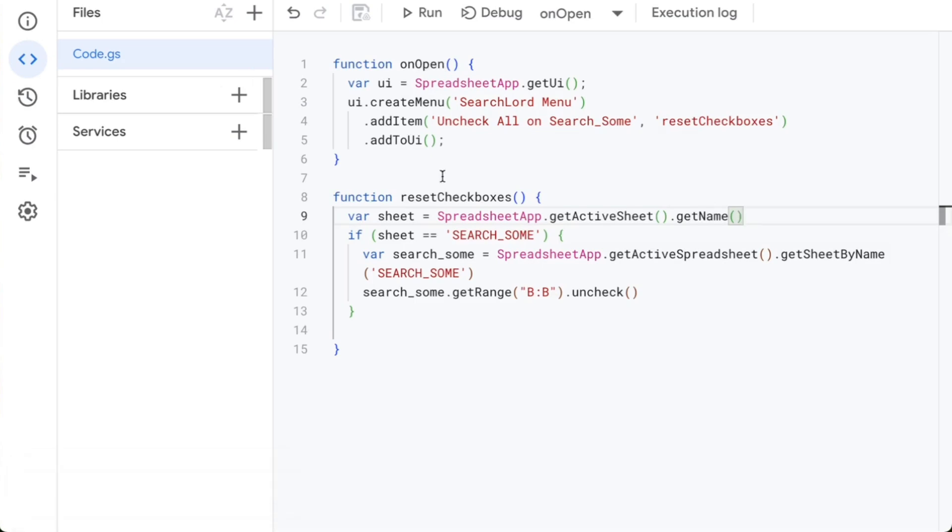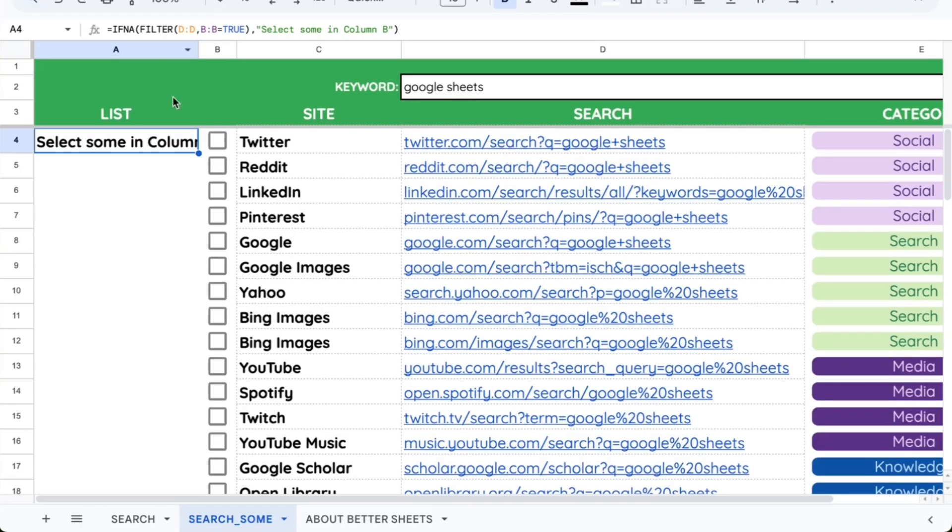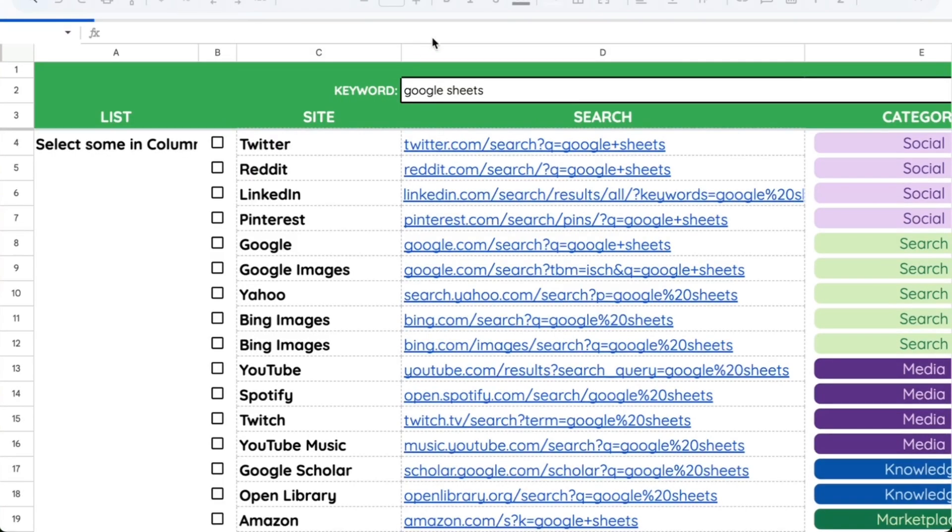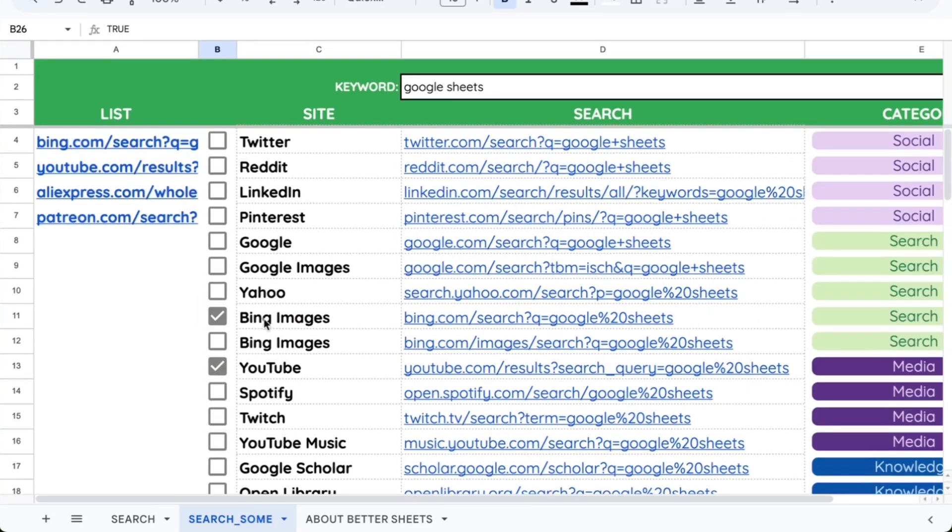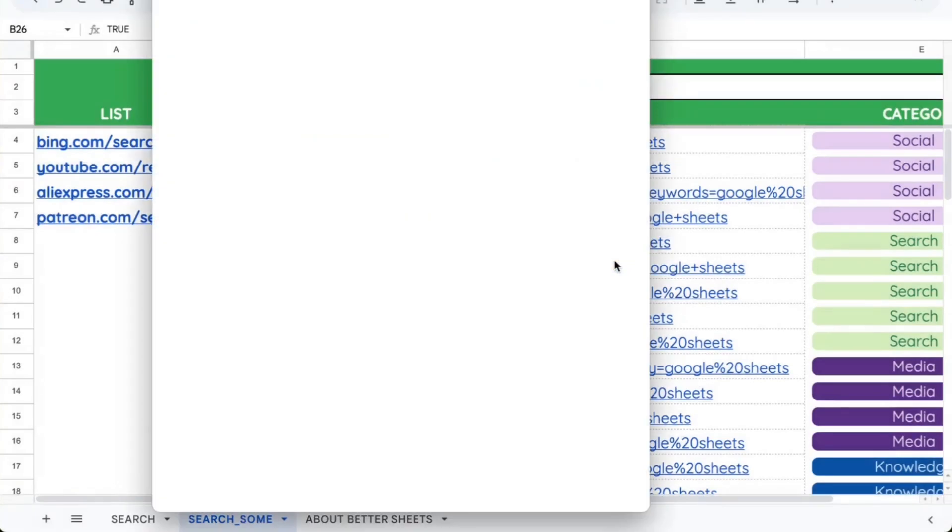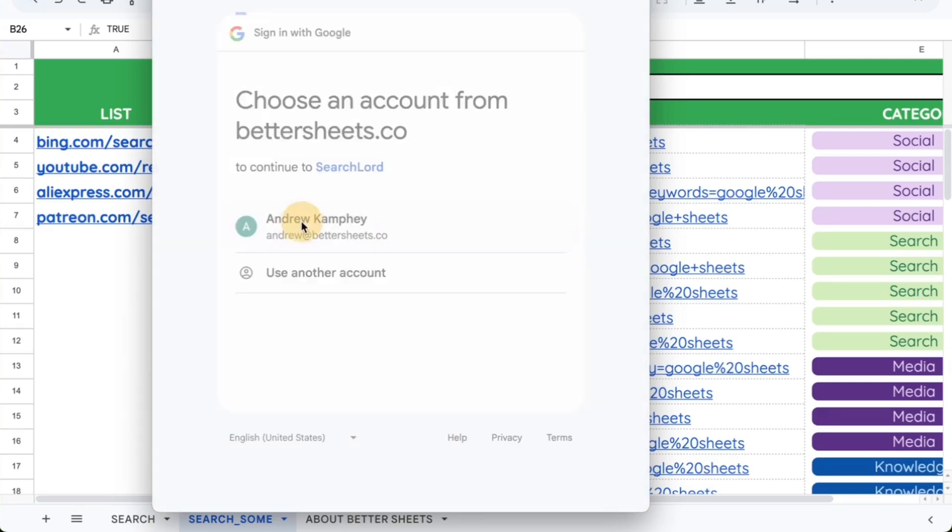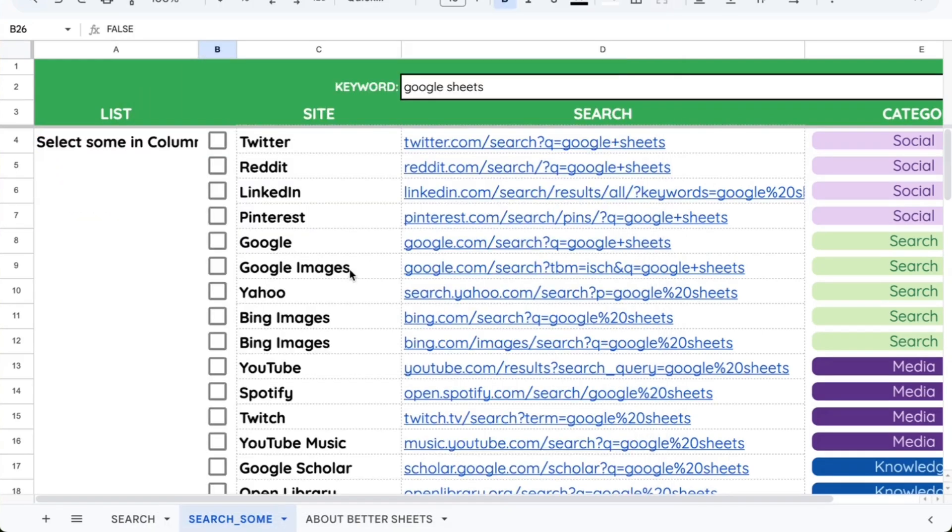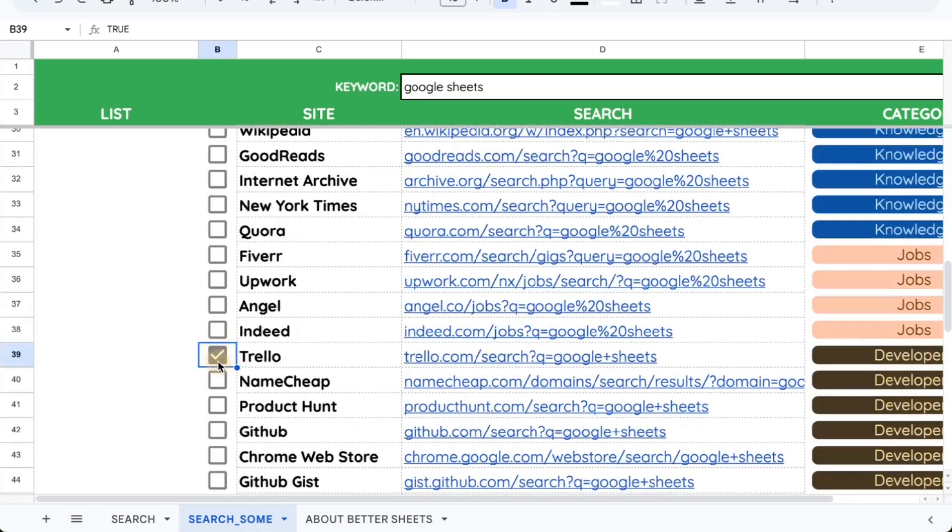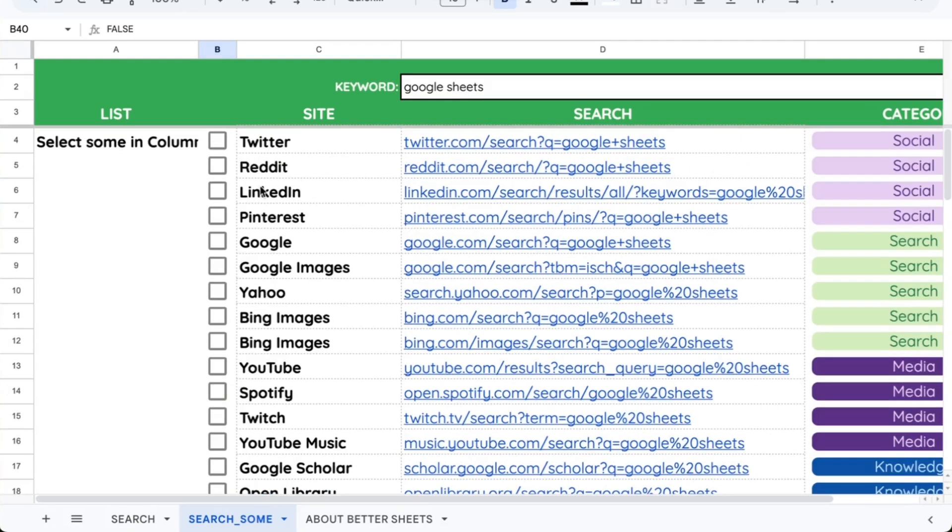Now, in order to open this menu, I need to actually close the sheet and open it. So Refresh will close it and open it again. Up next to Extensions, there's Help, and now there's a Search Lord menu. So if I select sum here, and I click Uncheck All on Search Sum, it will need to authorize the very first time I run it. Great. Let's continue. And there, it unchecks everything. And it won't ask me to authorize again. Uncheck All. There we go. Really cool tool.